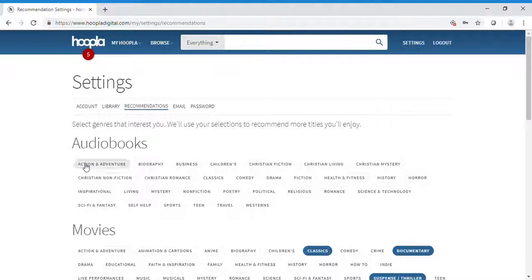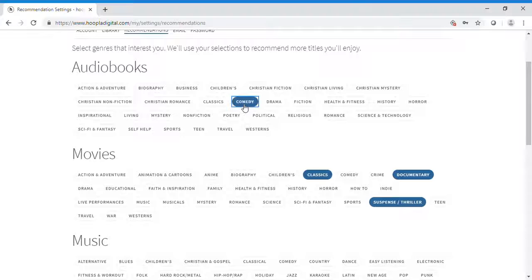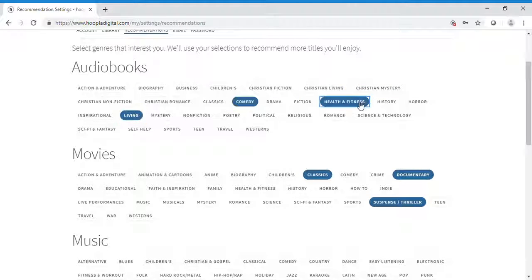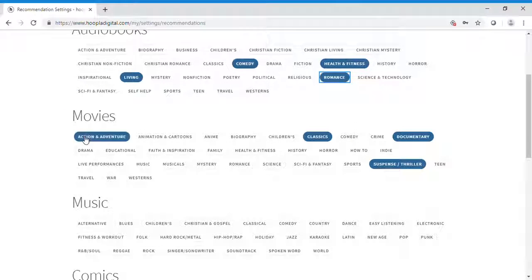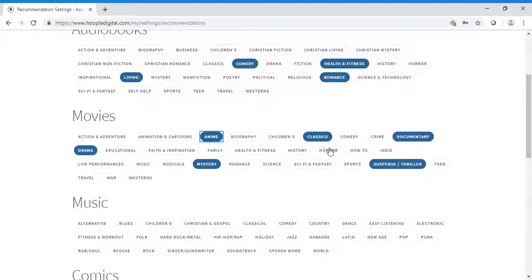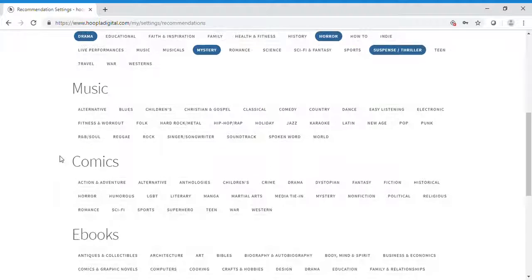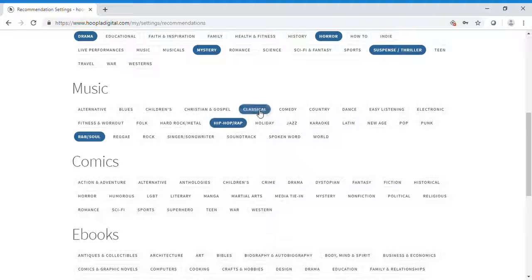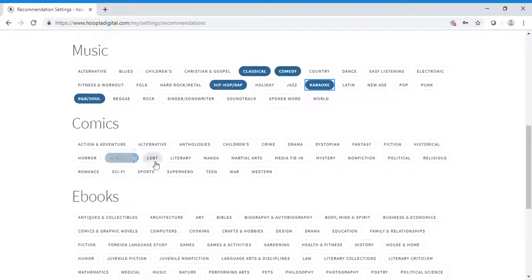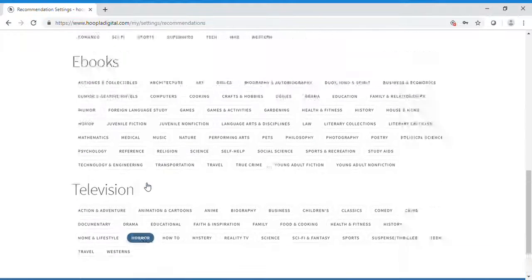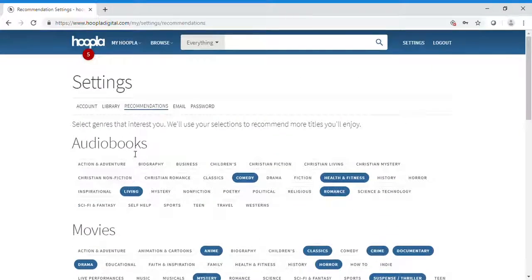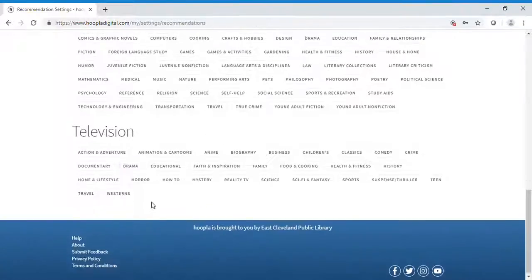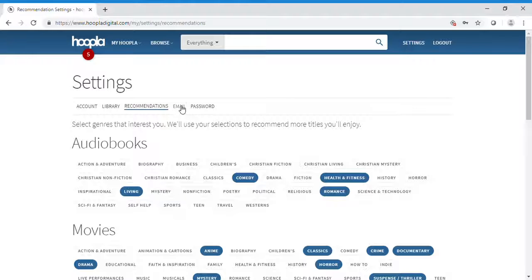For recommendations, you can select your preferences: comedy, health and fitness, romance. What kind of movies do you like? Drama, mystery, anime, horror, crime. What about music? R&B, soul, classical, comedy, karaoke, and more. From there, Hoopla will start suggesting different titles for you.